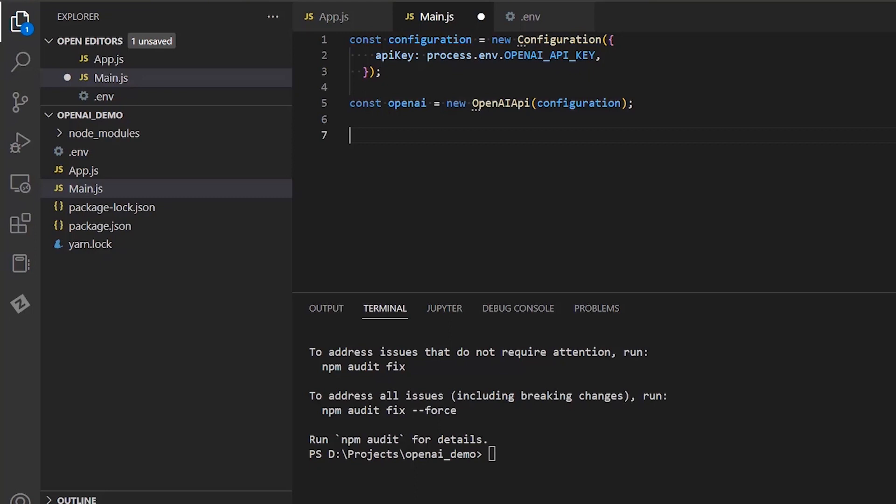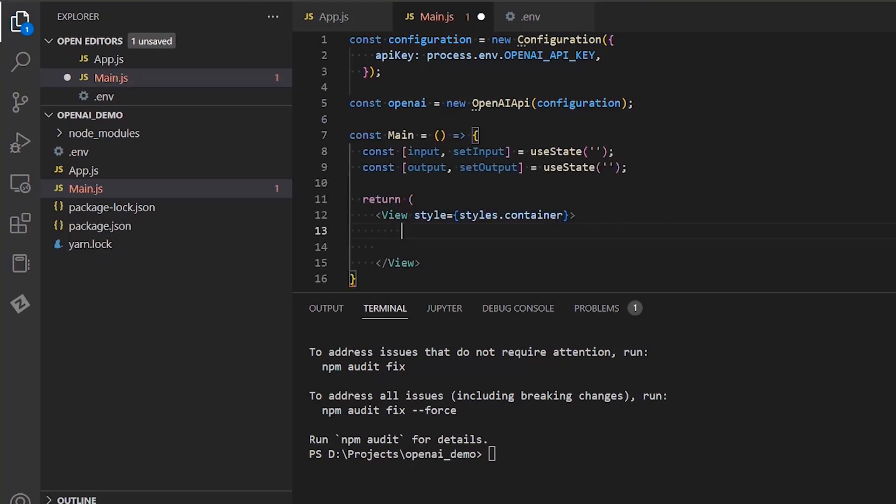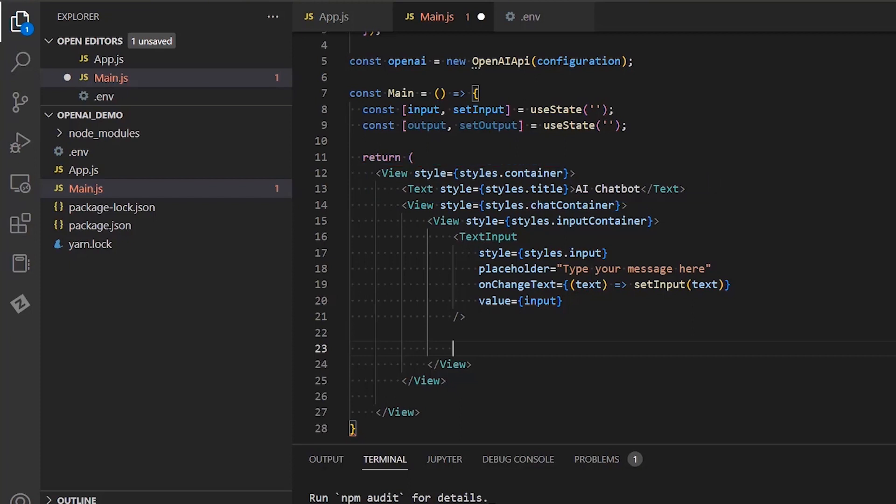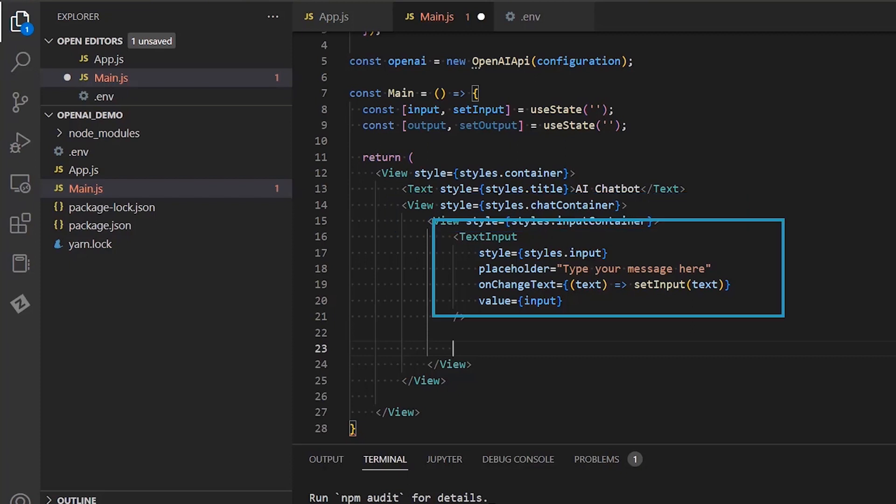Next, let's add the return statement, where we will add our visual web elements. First, we create a view that will hold a text component that will show the title of our project. I'm going to call it AI chatbot. Next, we use two nested view elements and inside we are going to add a text component. Inside this text component, we will specify our message for the chatbot. So, we will add a text placeholder to this and we are going to show what we type inside it.